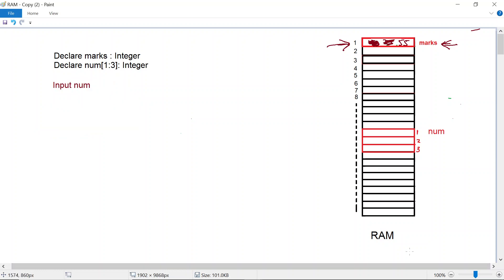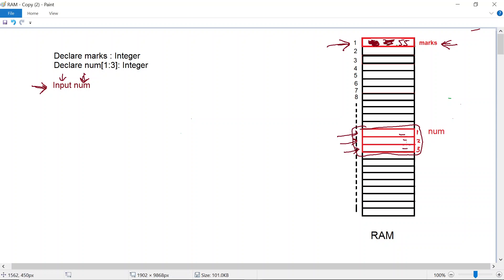What if we want to do input into our array num? Is the instruction input num going to work? When the CPU goes to memory location num it sees that it actually has three different elements where we can store values, so the CPU is confused — it doesn't know which of these three elements it should store the value at. We are giving the CPU incomplete information as to where exactly that value needs to be stored.